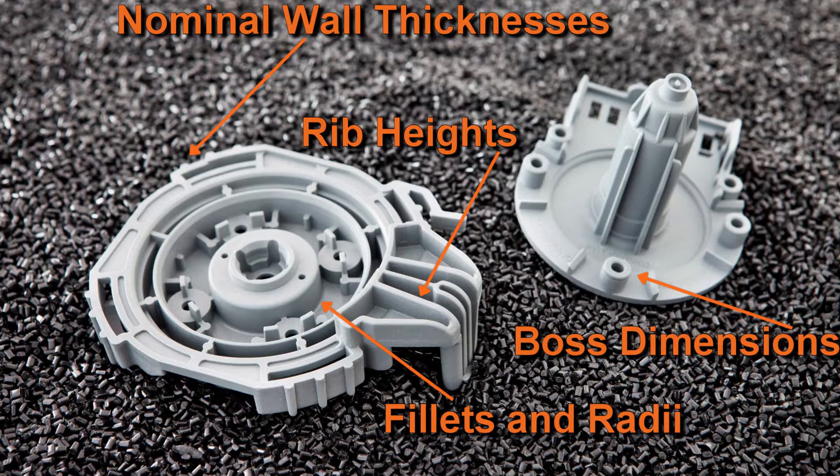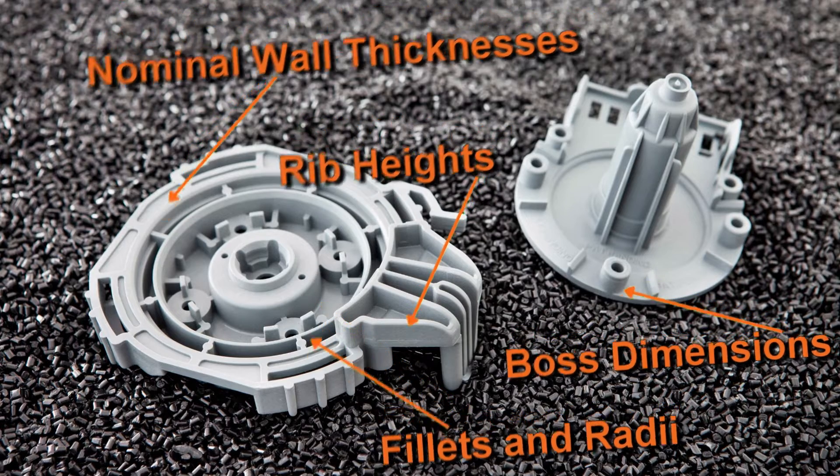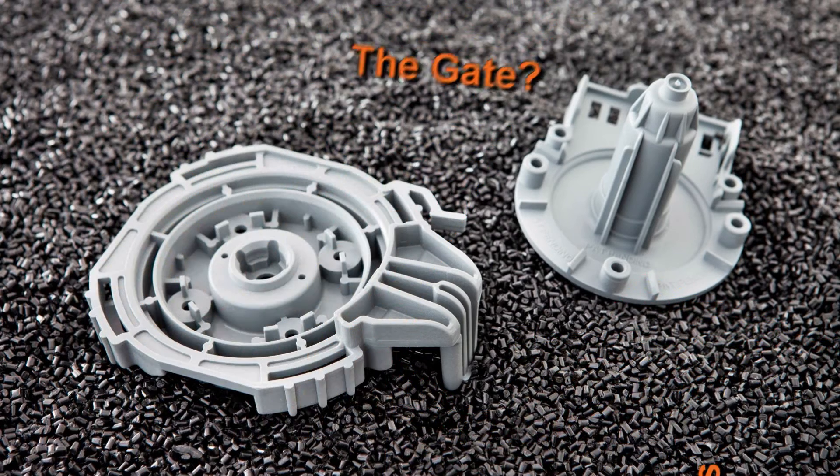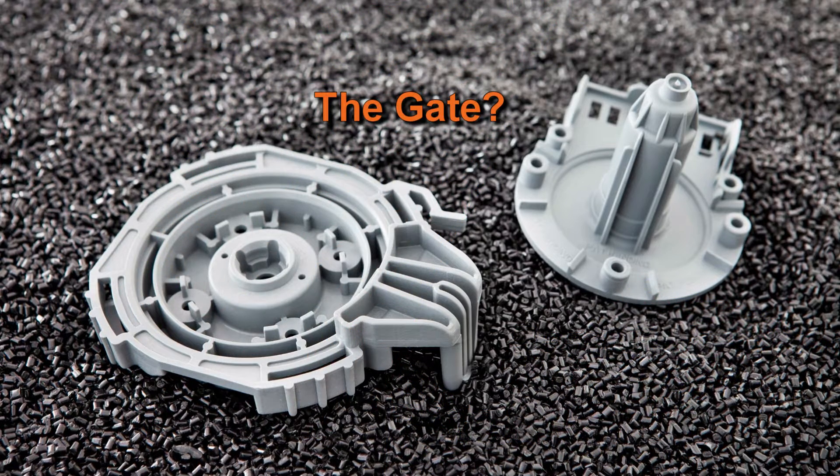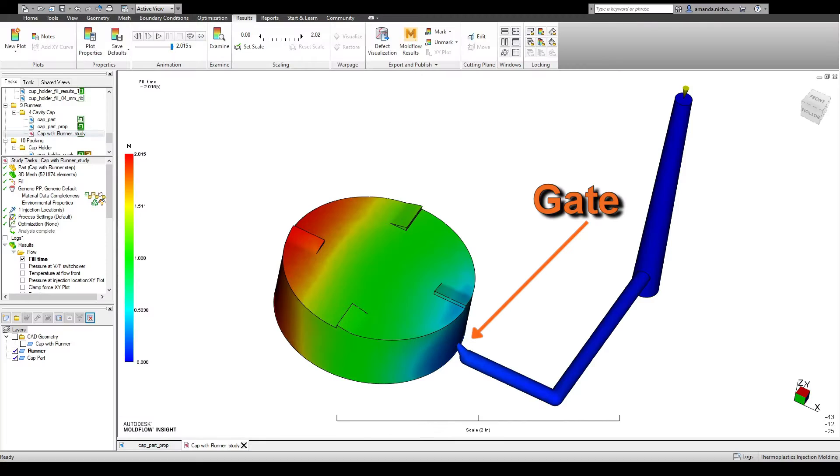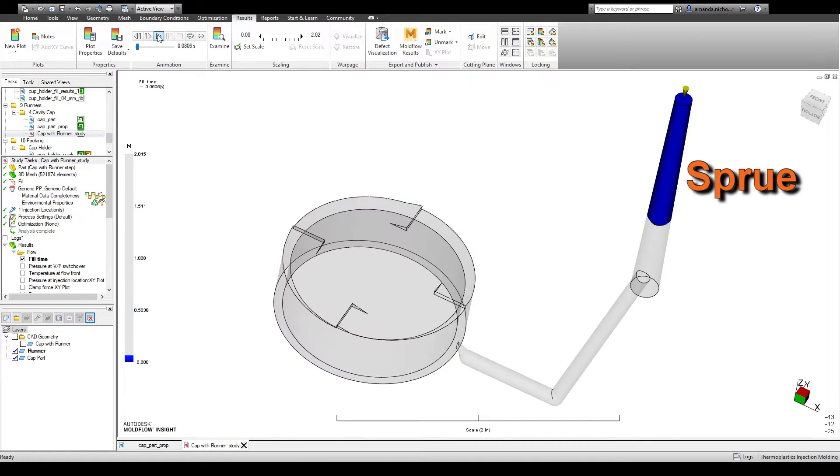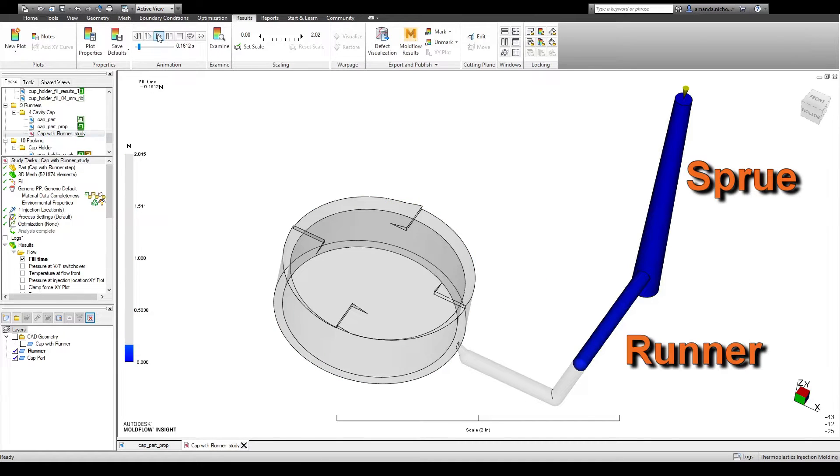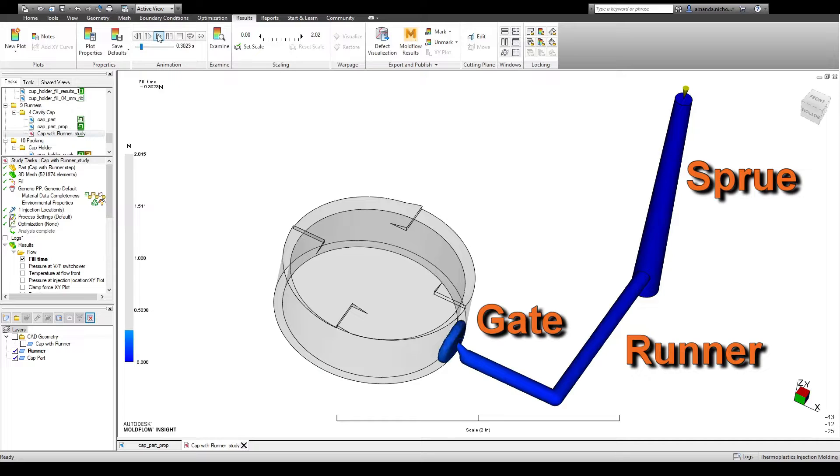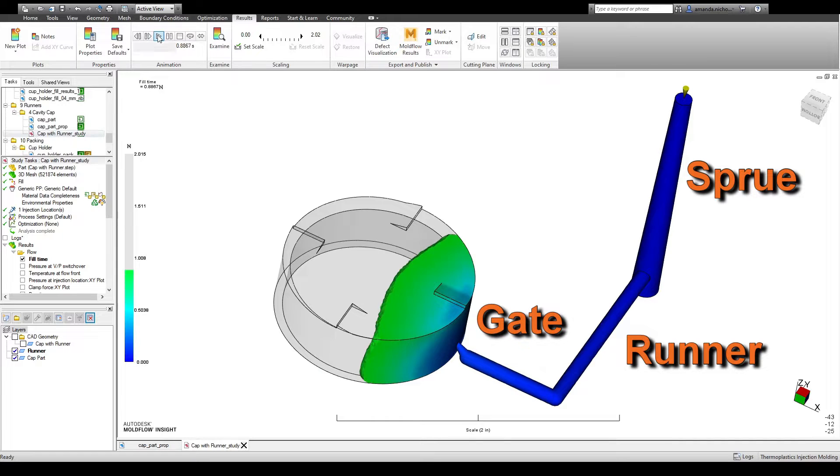These help us design parts for proper performance, but one consideration is often overlooked: the gate. The gate is an opening in the mold that allows molten plastic to flow into the mold cavity. It connects the part to the feed system. Plastic is first injected into the sprue, and then it flows through the runner until it reaches the gate, finally filling out the part.